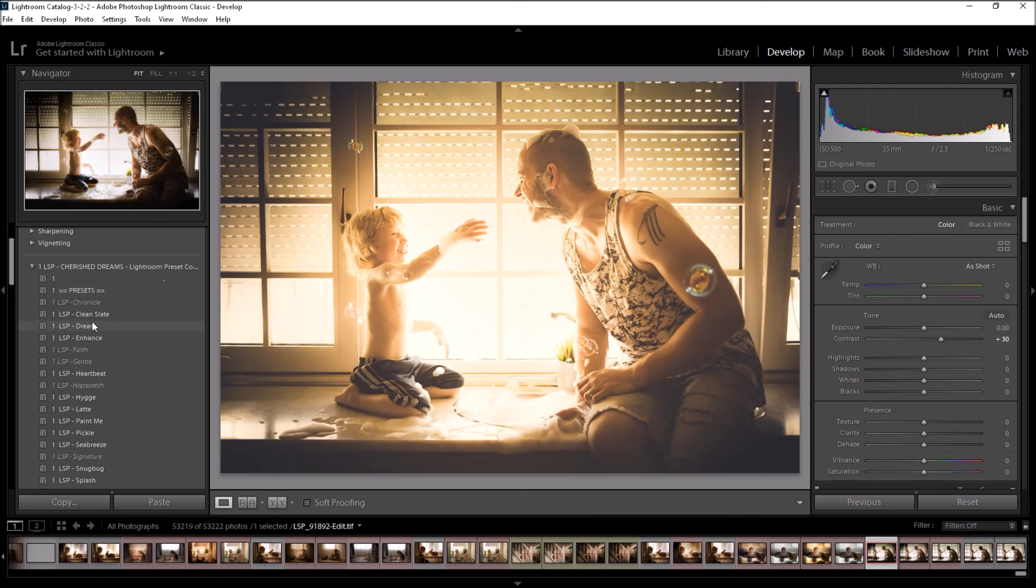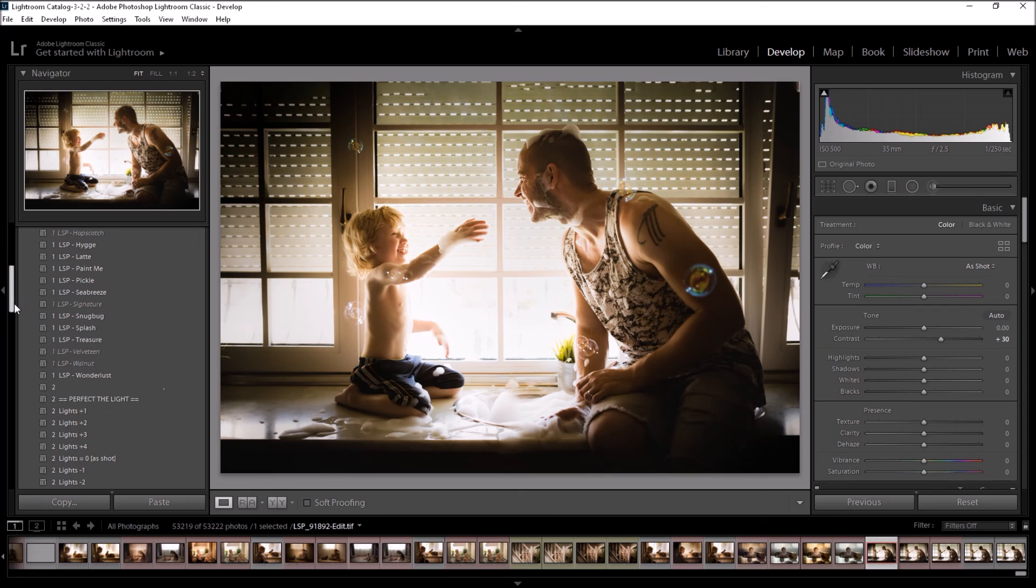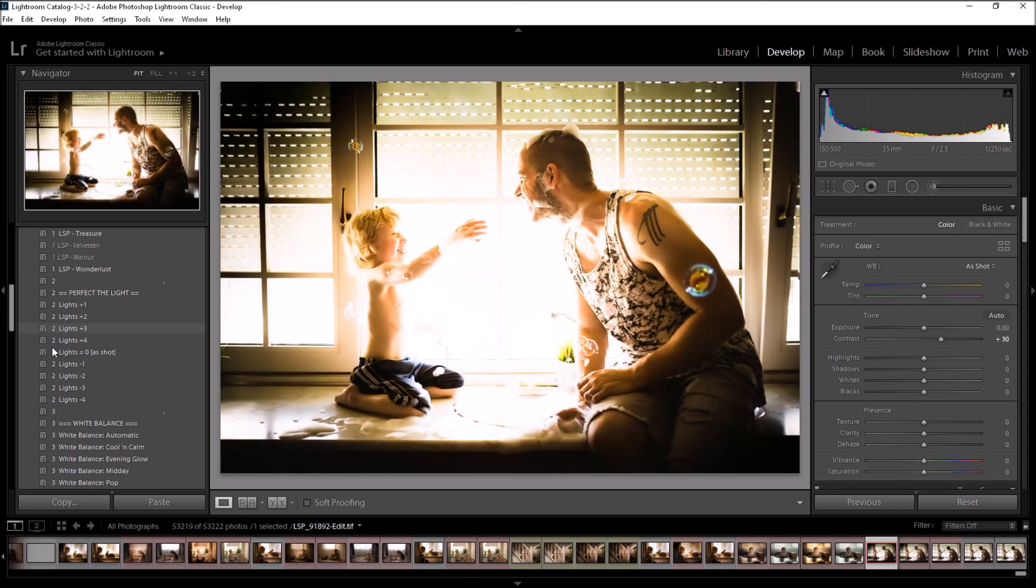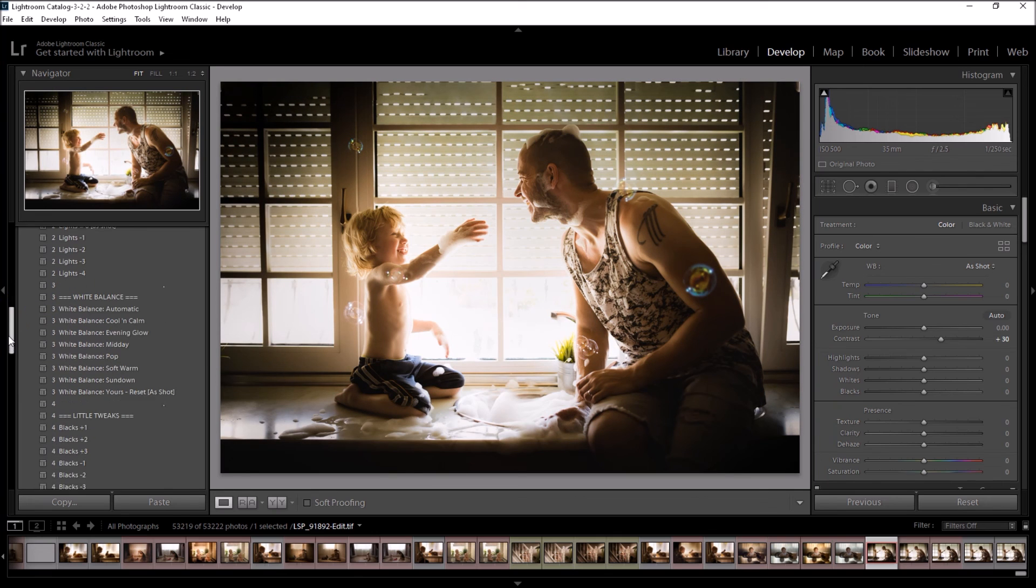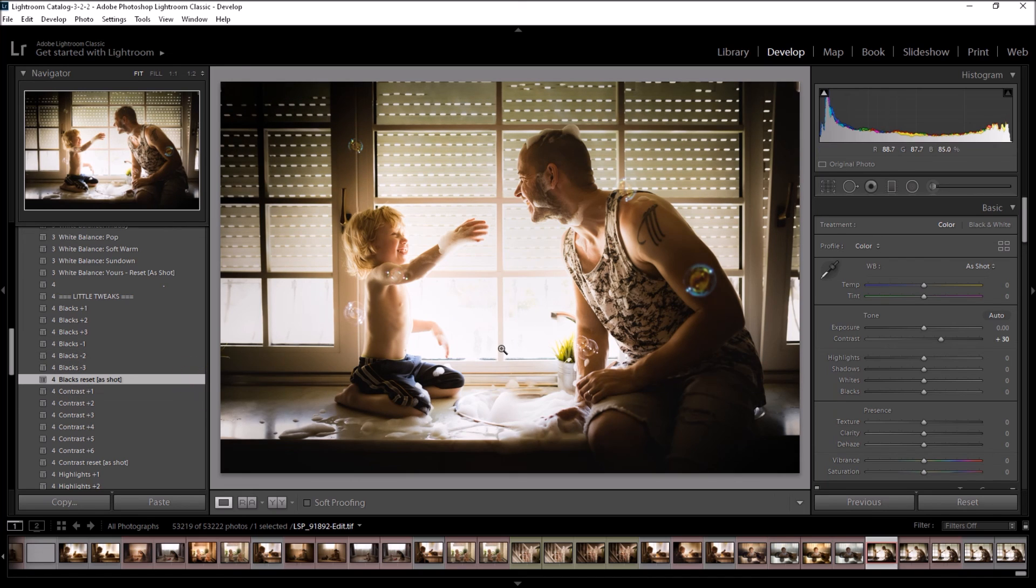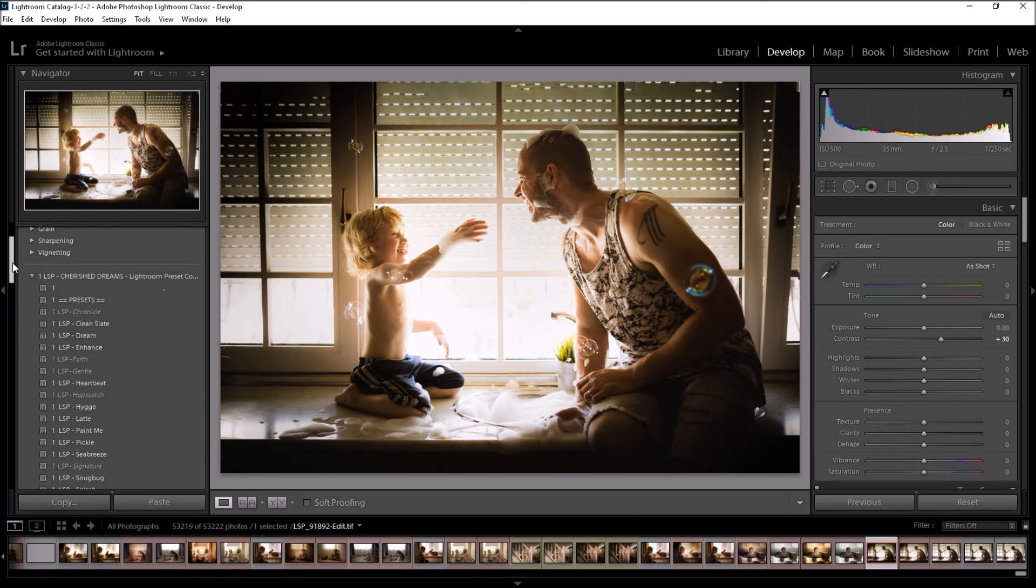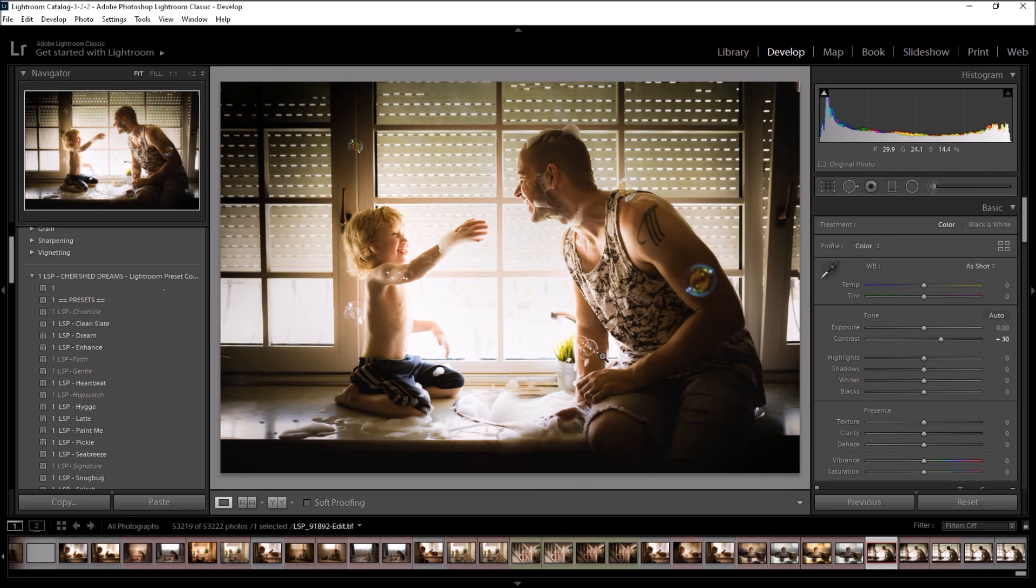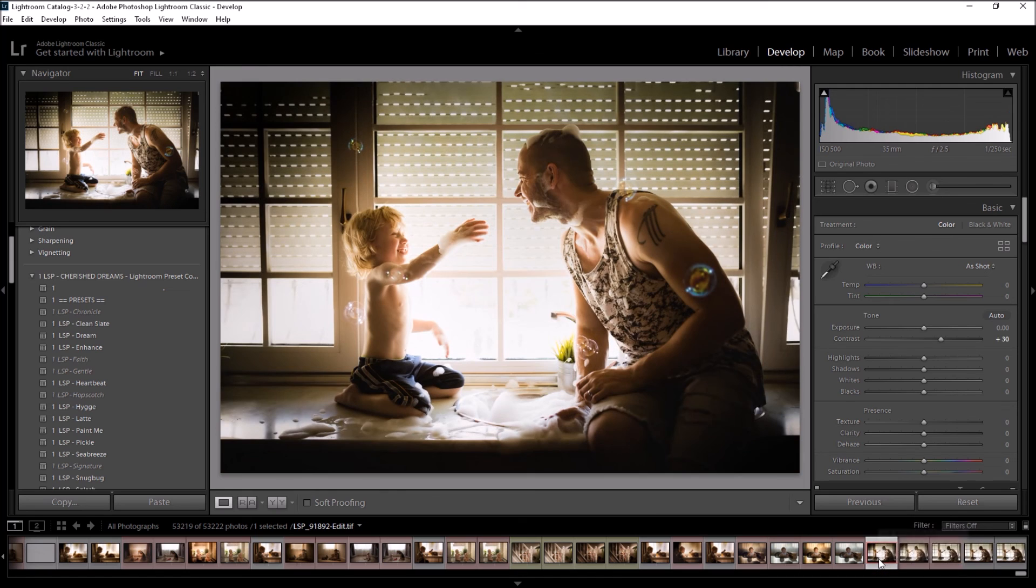So that's using the LSP Cherish Dreams Lightroom Preset Collection in Lightroom Classic for desktop, which is available in the Creative Cloud subscription. And also using the LSP bubbles that I've included with you in Photoshop. You can use the On1 plugin to add these in Lightroom as well if you don't use Photoshop or if you're unsure of how to use Photoshop. So we have before and after.